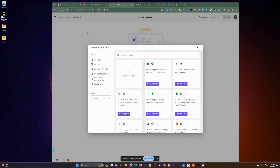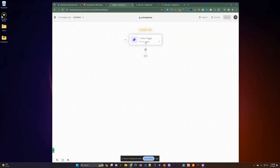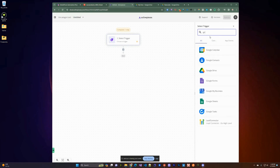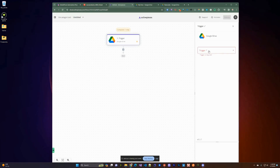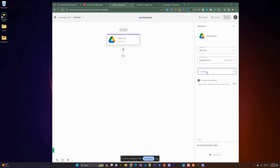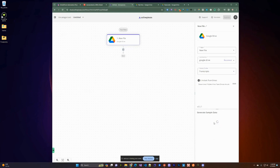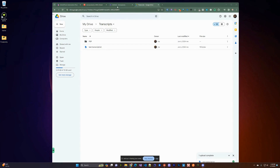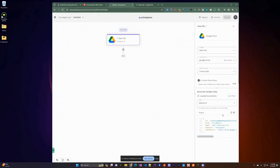Now we can start our automation. We're going to go to Active Pieces, start from scratch, and select a trigger. The trigger we're interested in is in Google Drive — we're going to select the 'New File' trigger and use our existing connection. We'll select the 'transcripts' directory. I dropped in a sample txt file in that directory, and from what you can see, it loaded the data with the MIME type, file name, and ID.